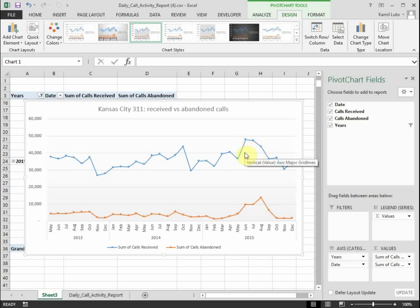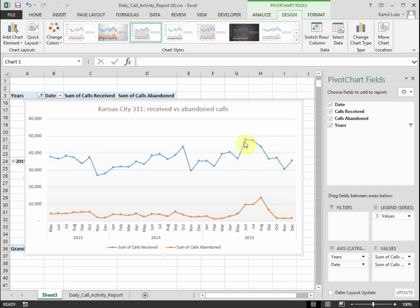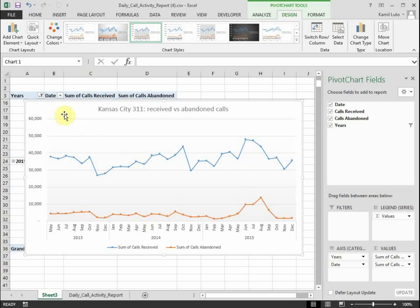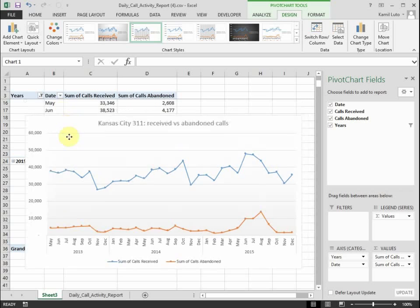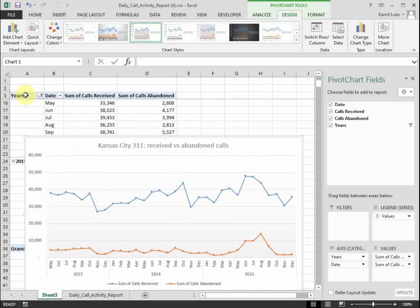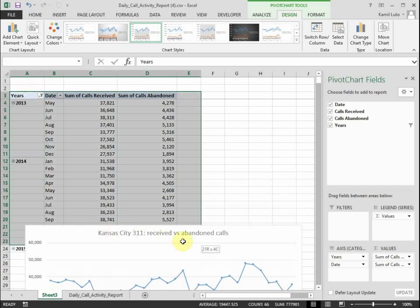So the job that you as an analyst have to do here is to clean up the data here and estimate what the true calls received numbers are in these three or four months of June, July, August, and September. And let me show you how to do that.